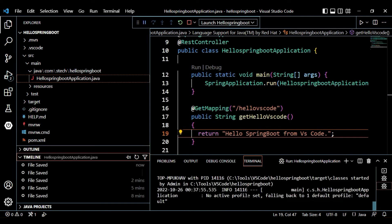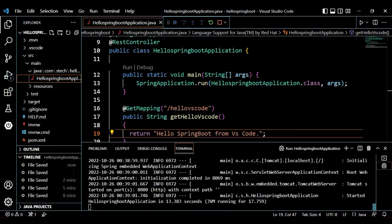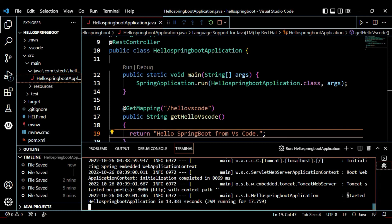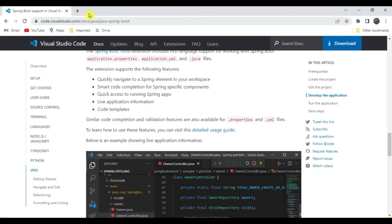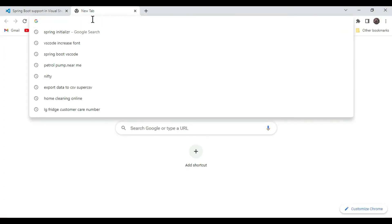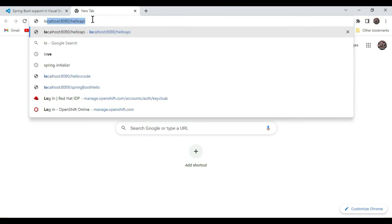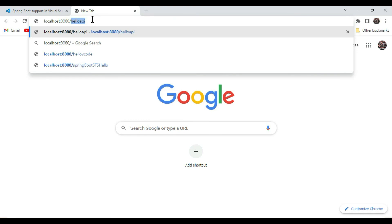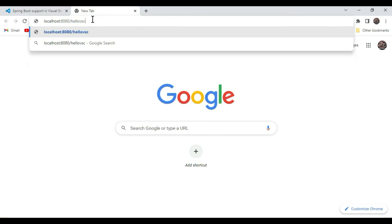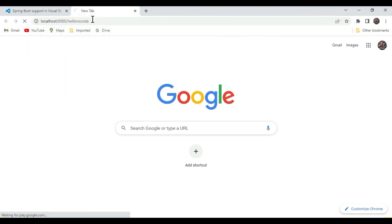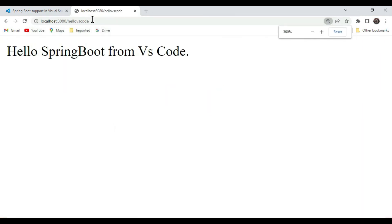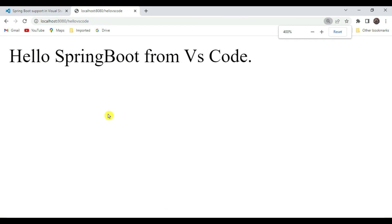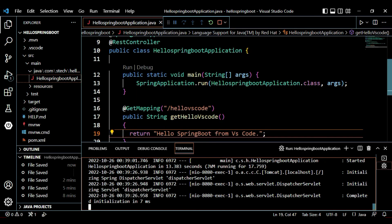The Spring Boot application starts on port 8080. Go to the browser and type 'localhost:8080/hello-vs-code'. We get the output 'Hello Spring Boot from VS Code', which is exactly what we returned in the method.